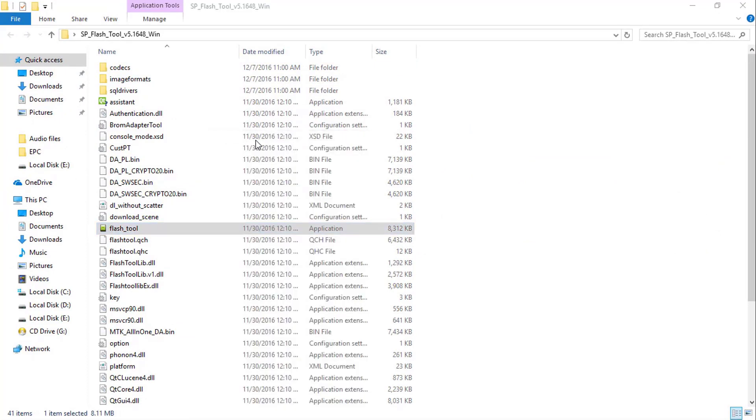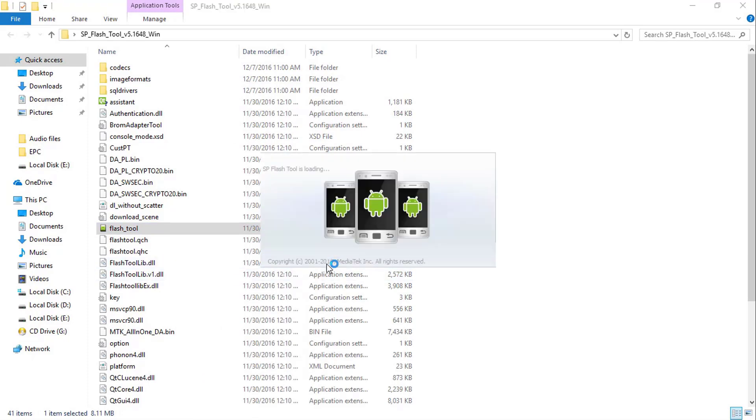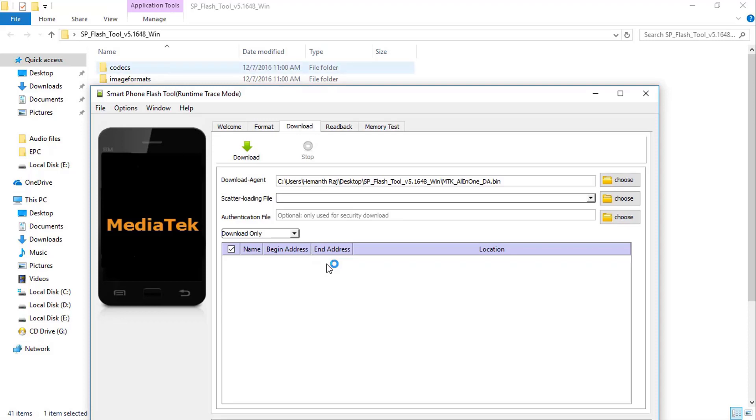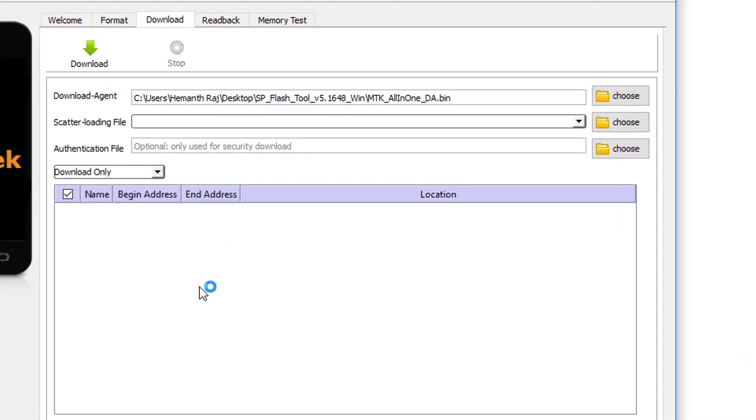Click on yes. SP Flash tool is loading. Once done, click on the scatter loading file.